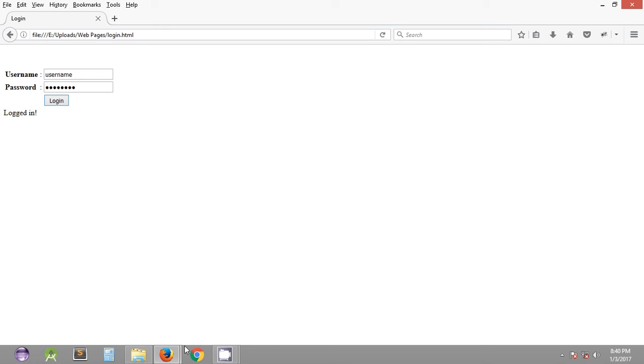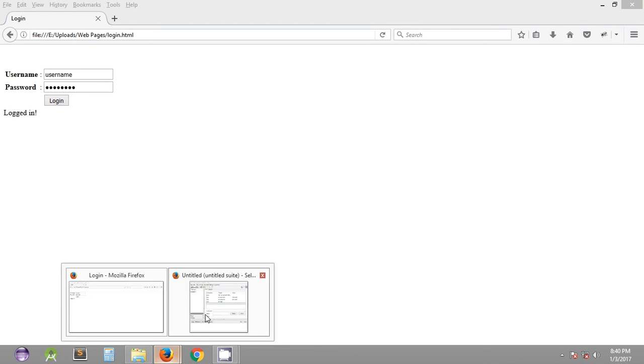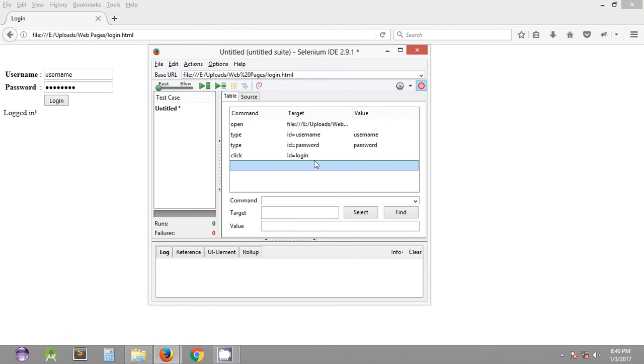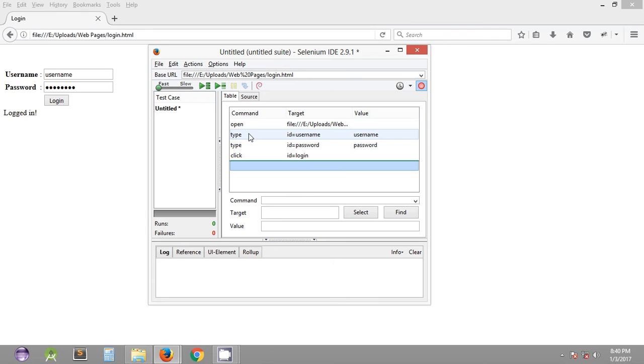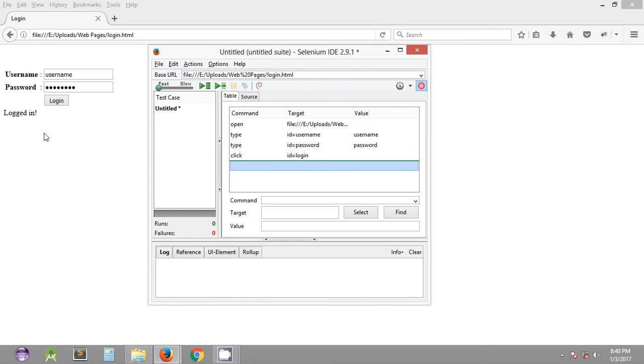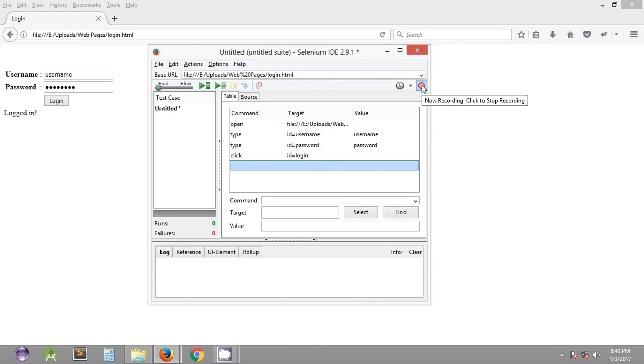So since the recording feature was turned on, as you can see we have a set of commands that are already included in the Selenium IDE. Once these commands are included and you no longer need to record the actions that you take on the web browser, you can turn the recording feature off.